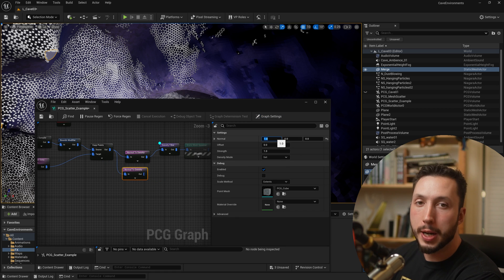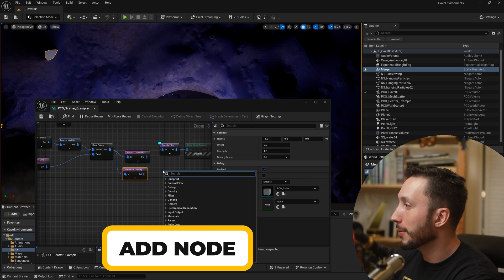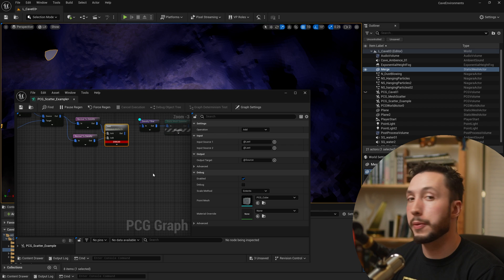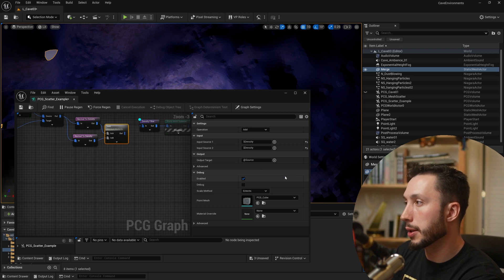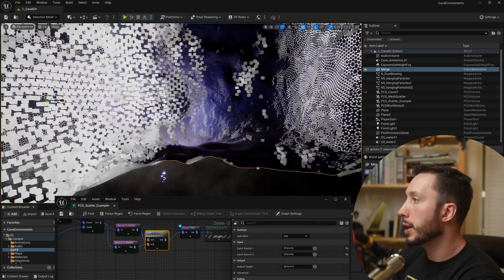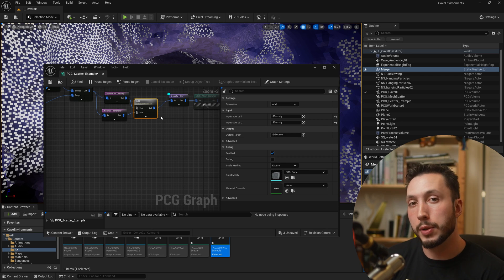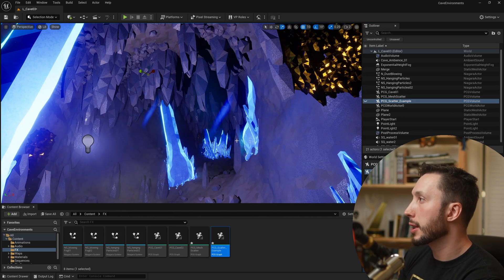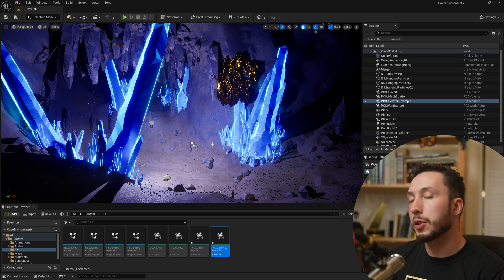To get faces pointing in both the positive and negative X directions simultaneously, copy the Normal to Density node and set one to positive one and the other to negative one. Use an Add node to combine them — connect A and B to the two outputs. Set Input Source One and Input Source Two both to density, and now both face directions are combined. This is the basis for all the spawning you'd need to do on a mesh.